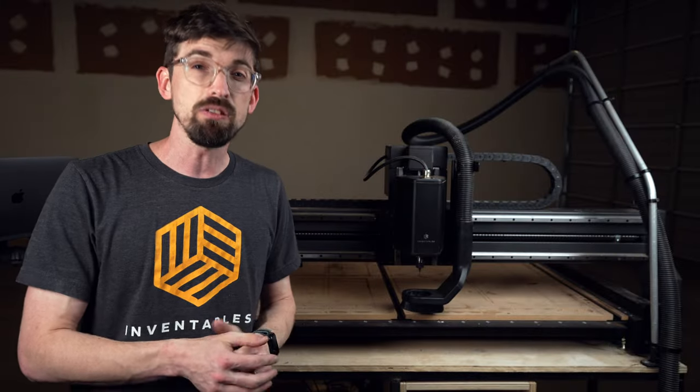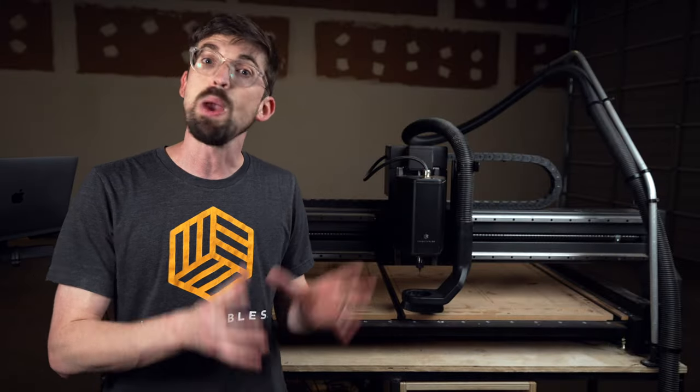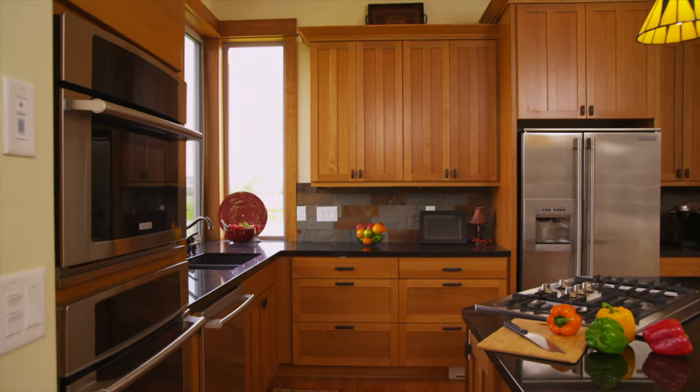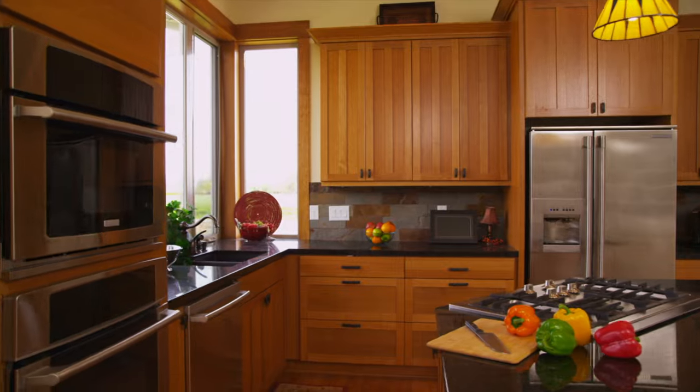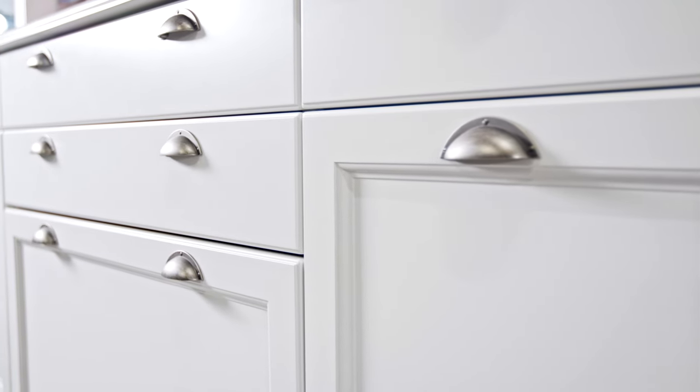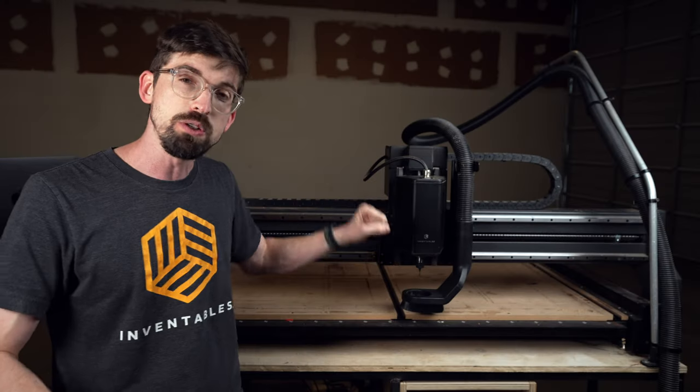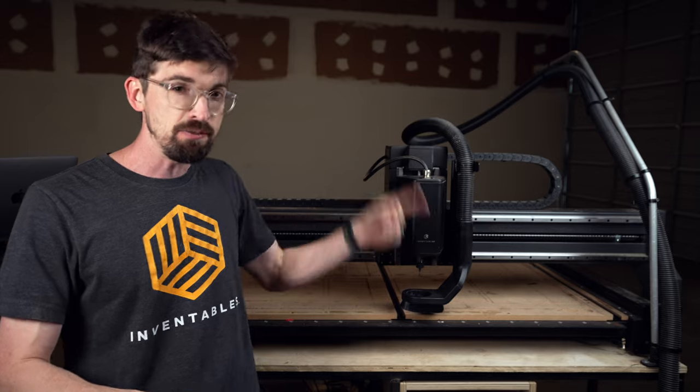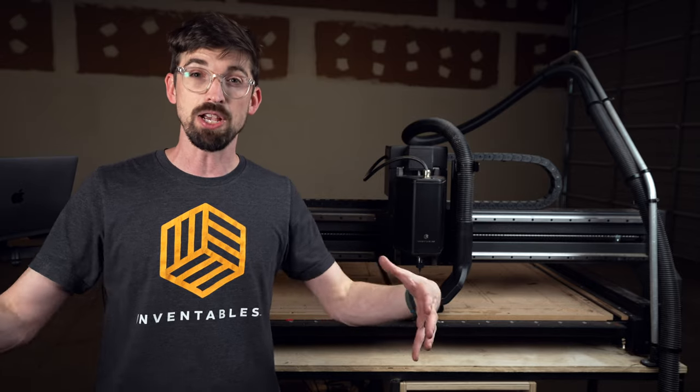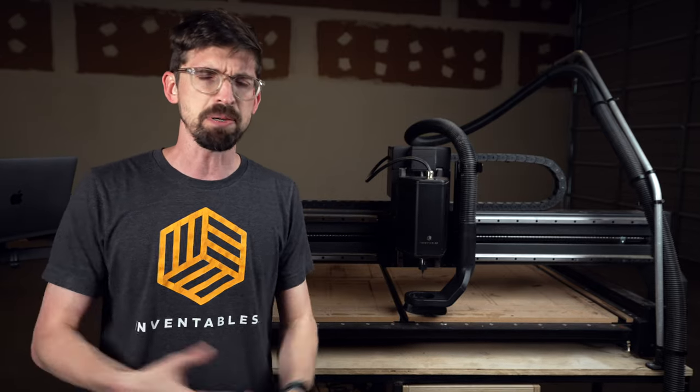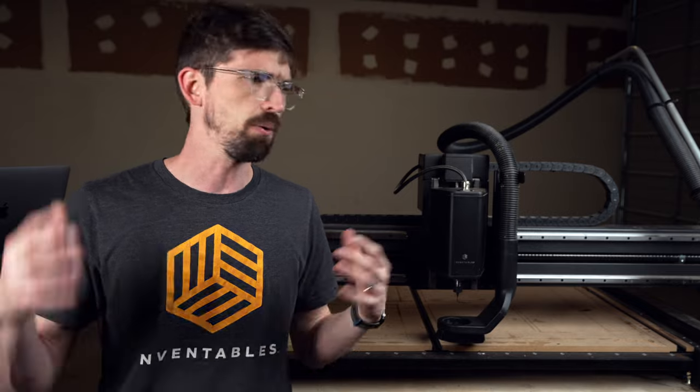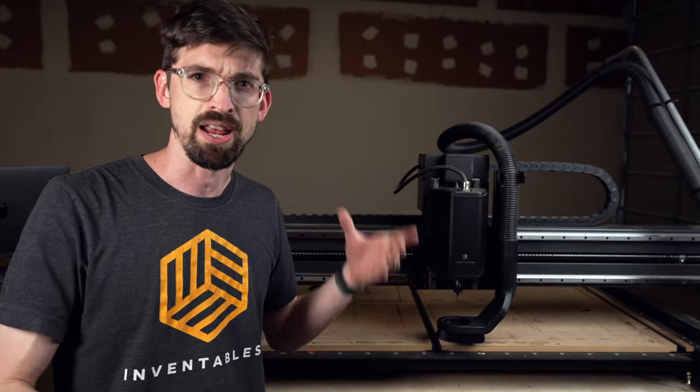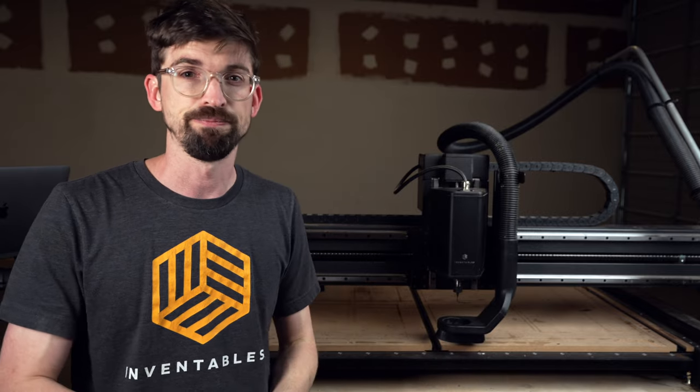And another benefit on the estimate side is if you have the same style of cabinet or even the exact same cabinet that you're selling over and over again, you know it's going to take the exact amount of time every time. Unlike if you actually have people in your shop, that time can change, especially if you're like me, because I always feel like it takes me longer to do stuff than I think it's going to.